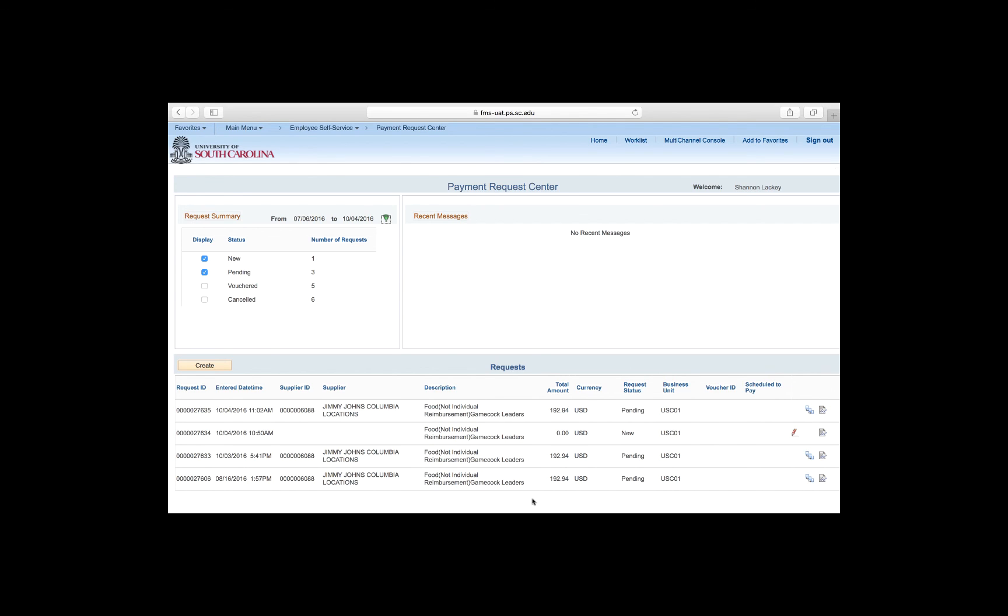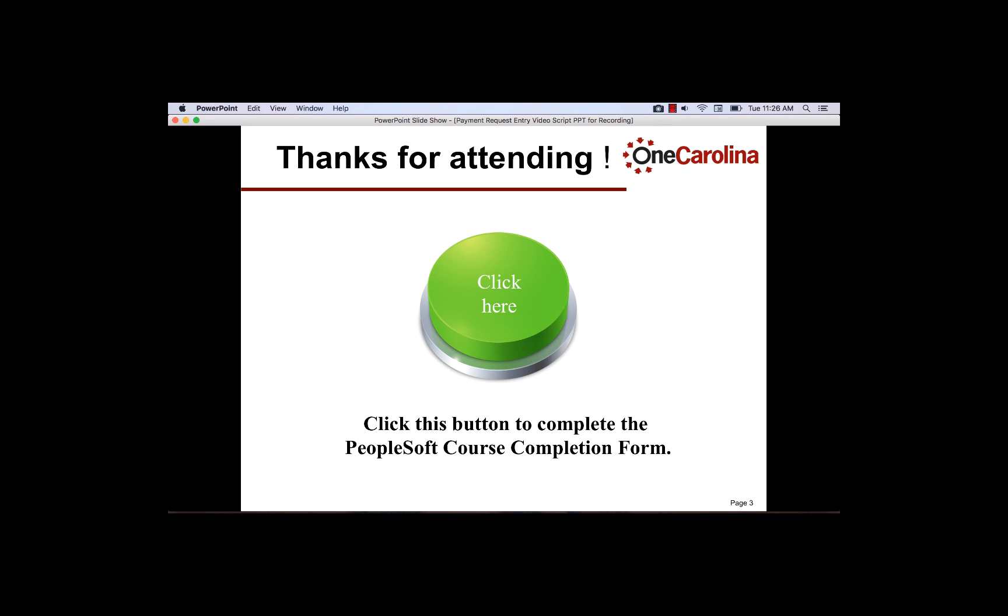That's it! Now you are ready to enter a Payment Request of your own. Thanks for attending today's Payment Request Entry Tutorial. Click the button to complete the PeopleSoft course completion form. Have a great day!